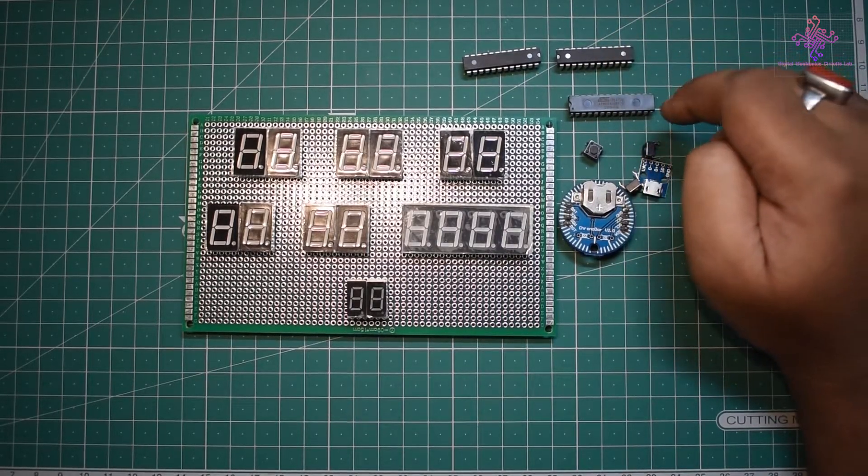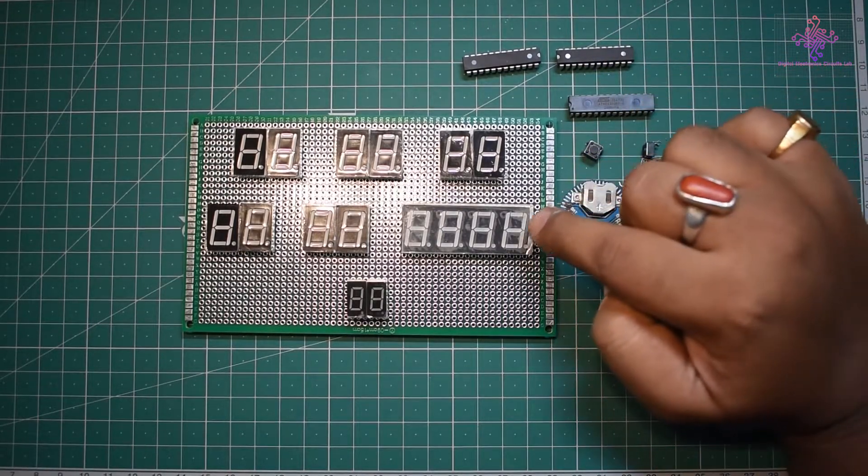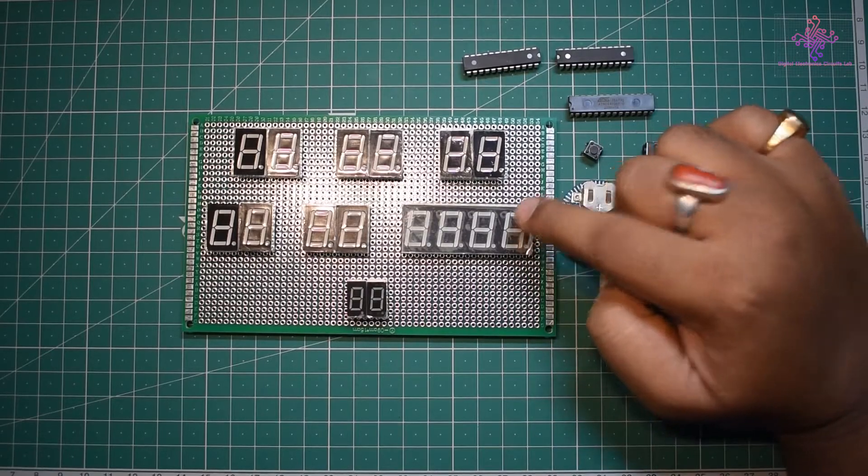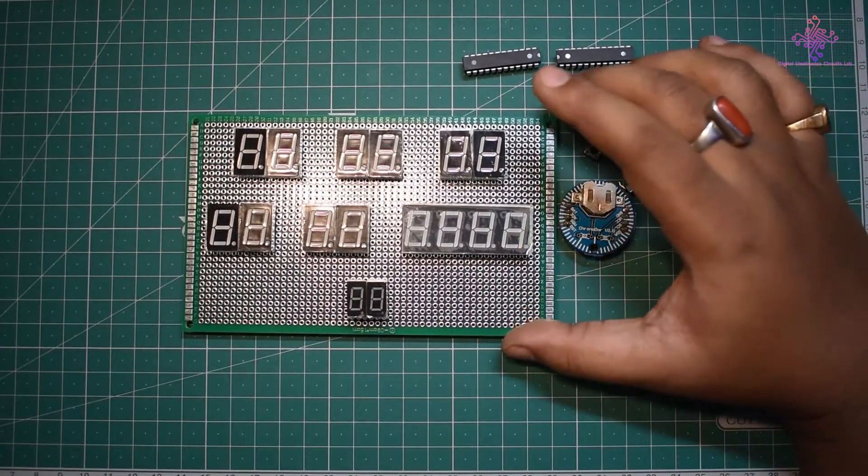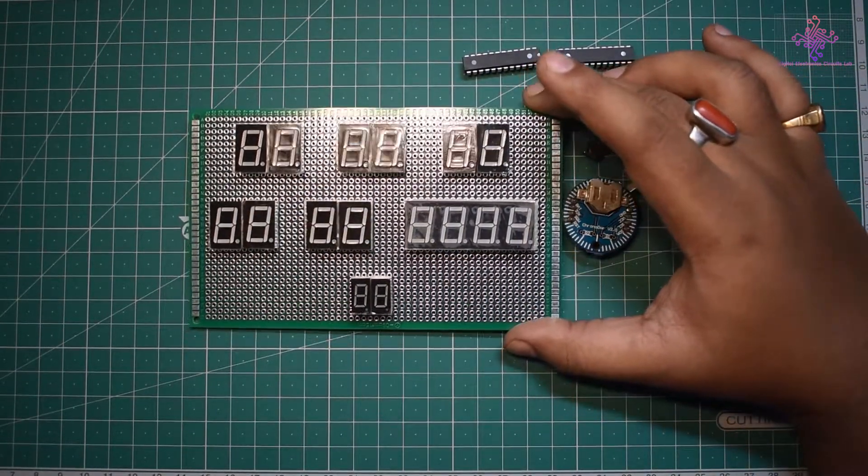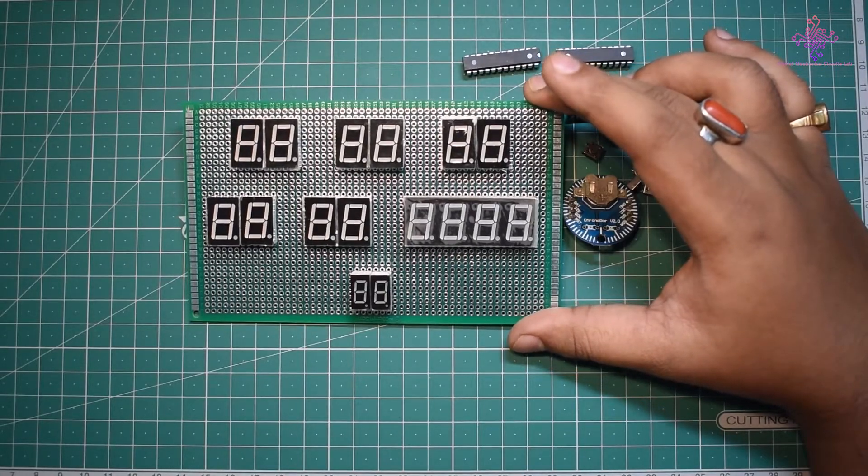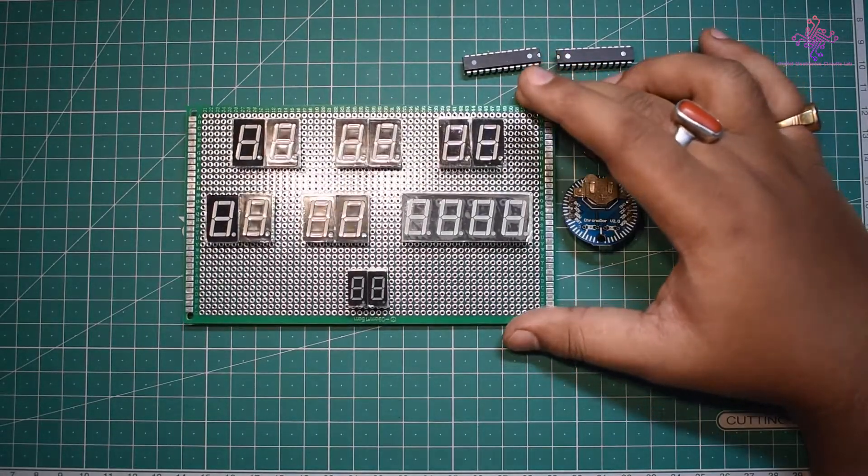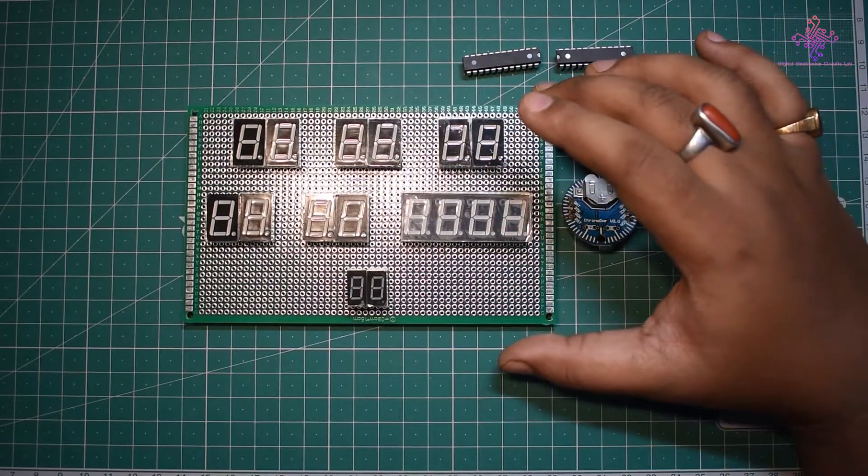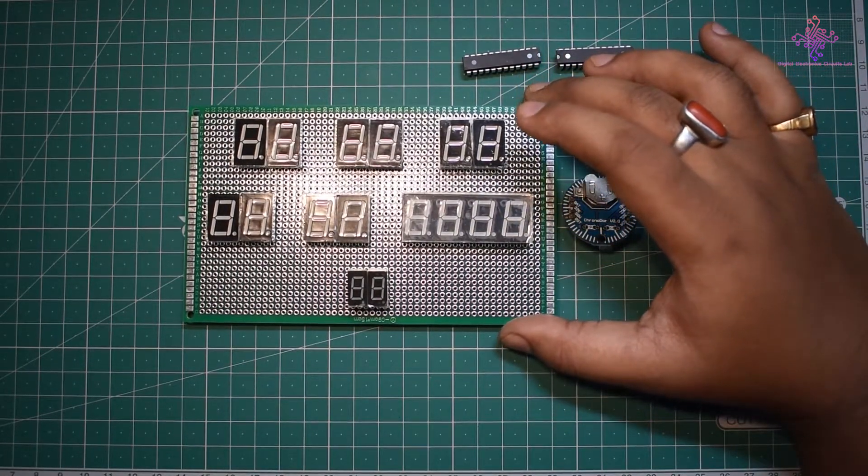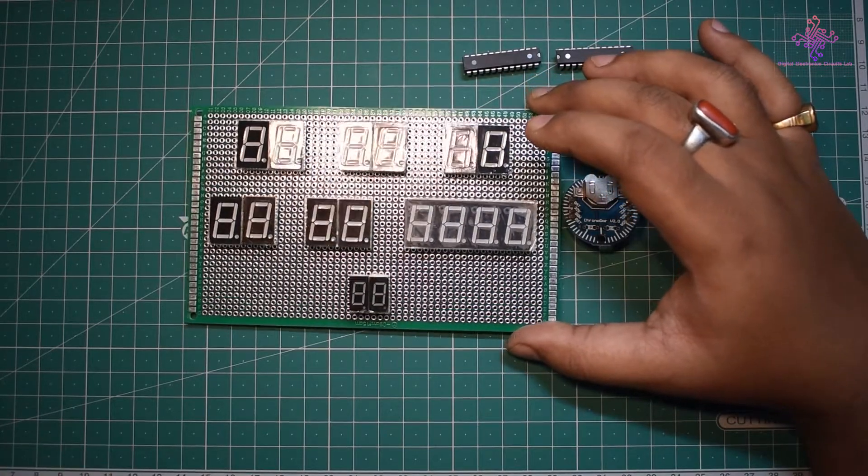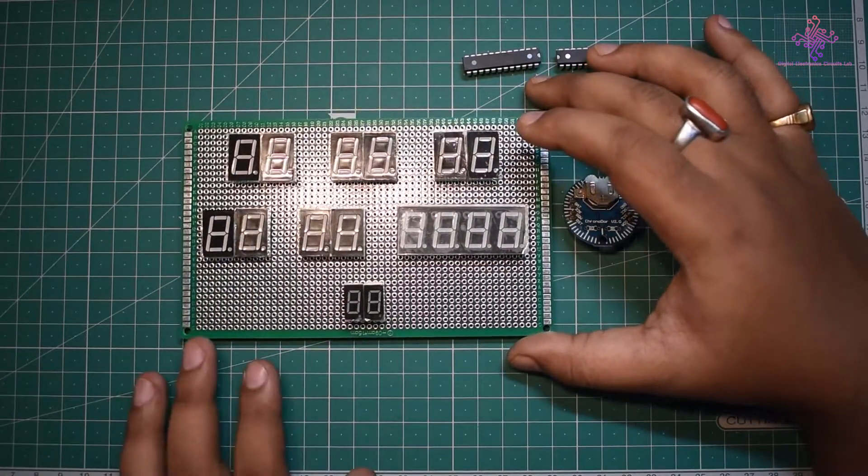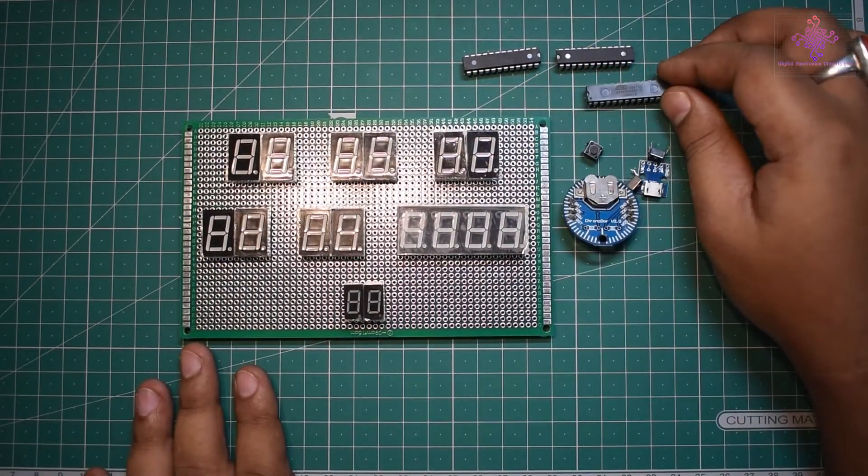For that I have made another video on how to use the MAX7219 with Arduino to control these seven-segment LEDs. In this video I will be making the final construction of this digital clock and then soldering the rest of the components.